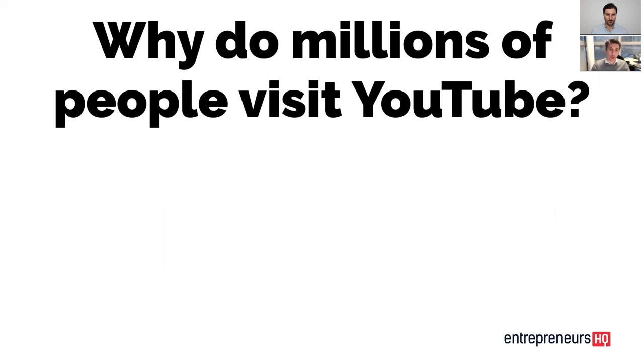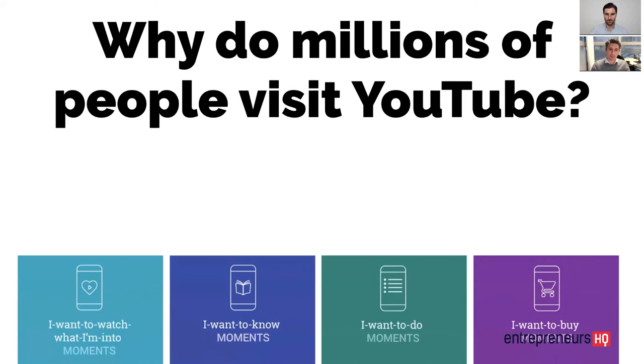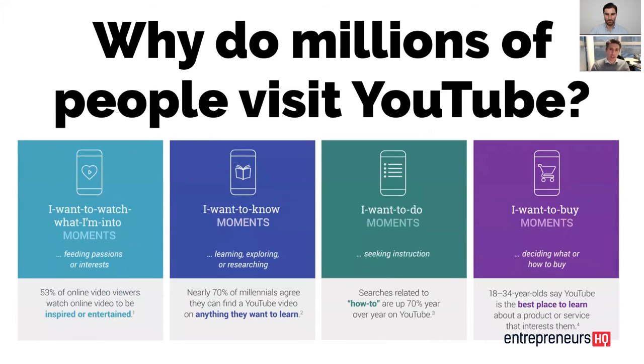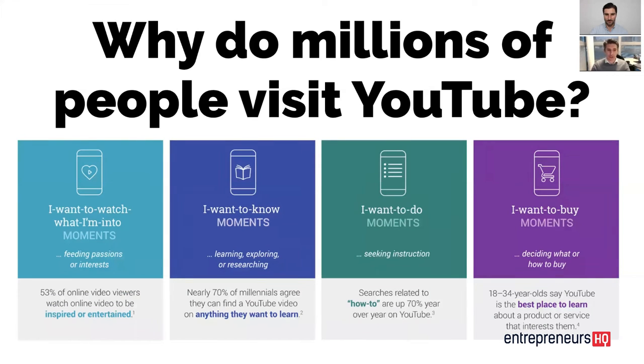And it's going to be a bit of a theme going through the whole process. But let's talk about why these millions or even billions of people go to YouTube and visit YouTube. There's four types of moments that people will go through. This is like official numbers from Google here. From left to right we've got I want to watch what I'm into, those people who make up 53% of people.